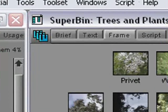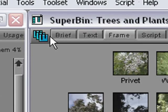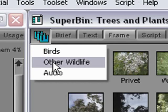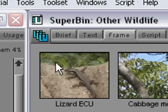In the top left-hand corner of the Superbin, we find this icon. This is the Superbin menu. The Superbin menu contains a list of all of the bins which are currently open in the Superbin. To get to a different bin, I click on the menu and select the bin I want. This makes switching from one bin to another really easy.